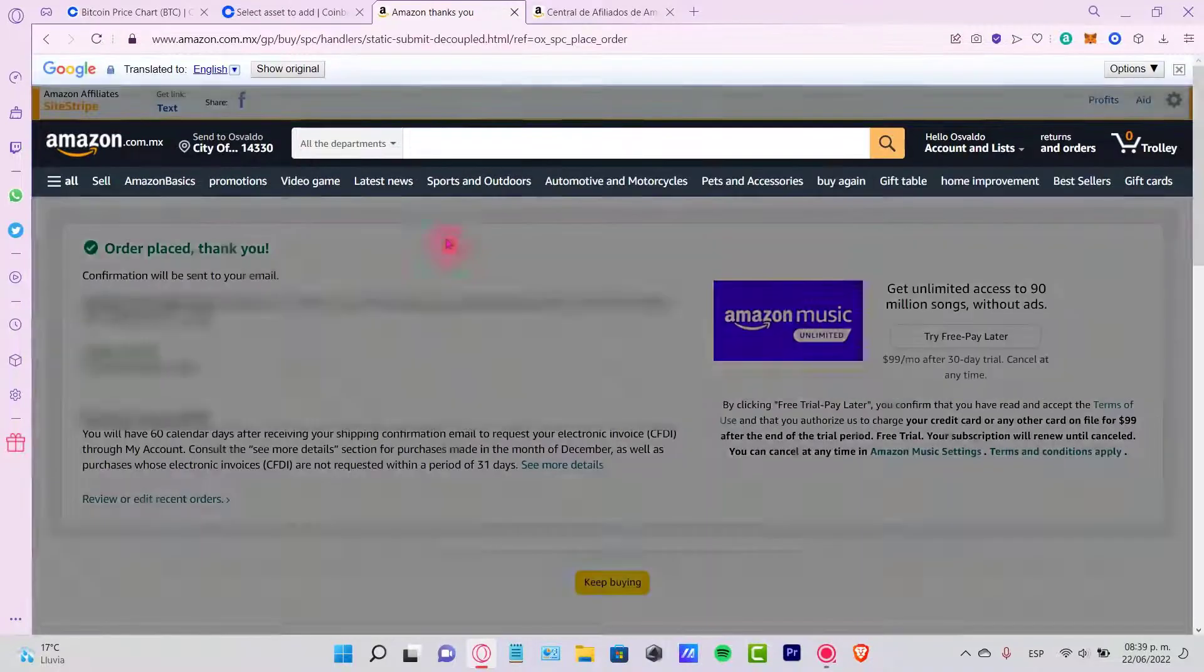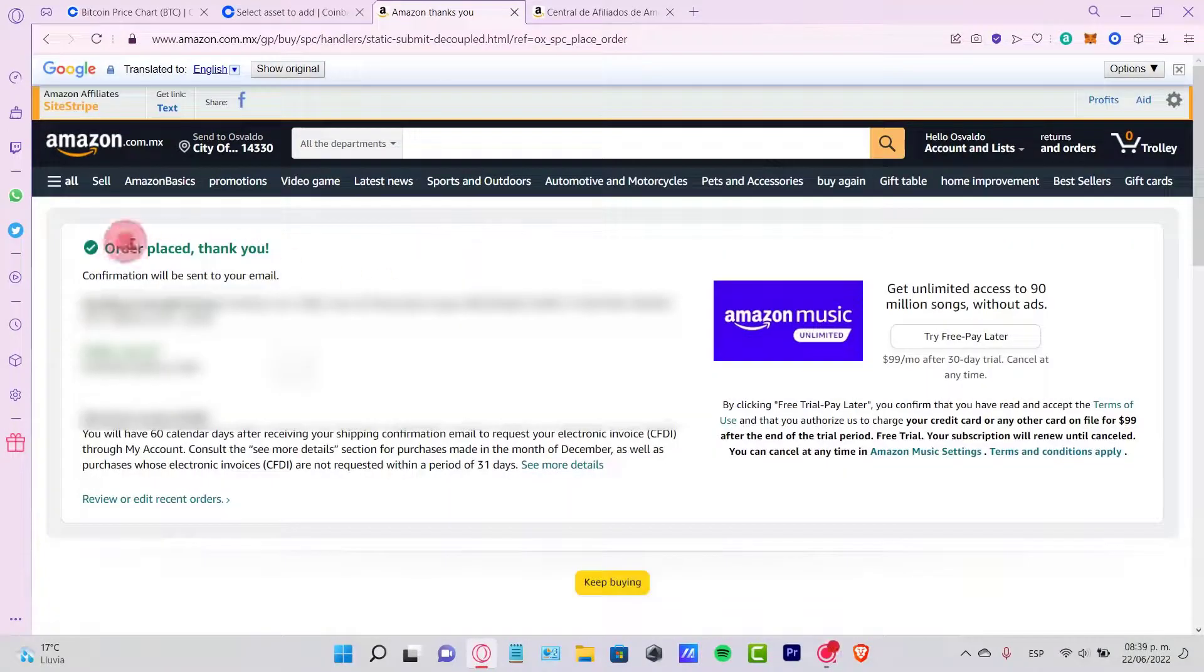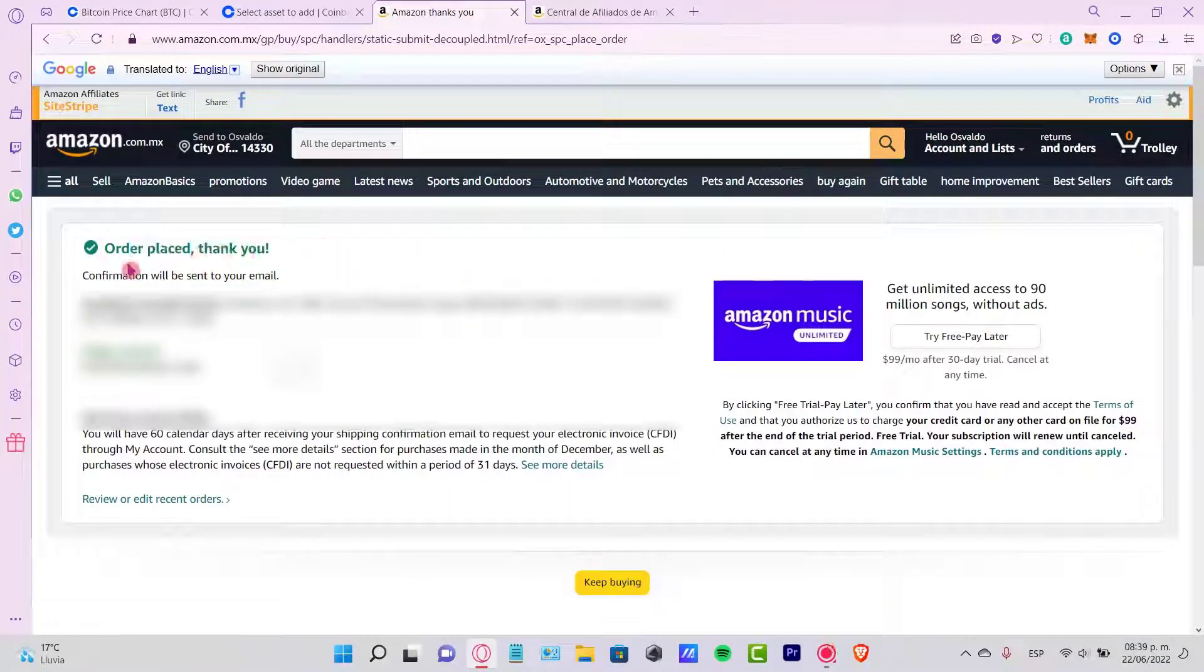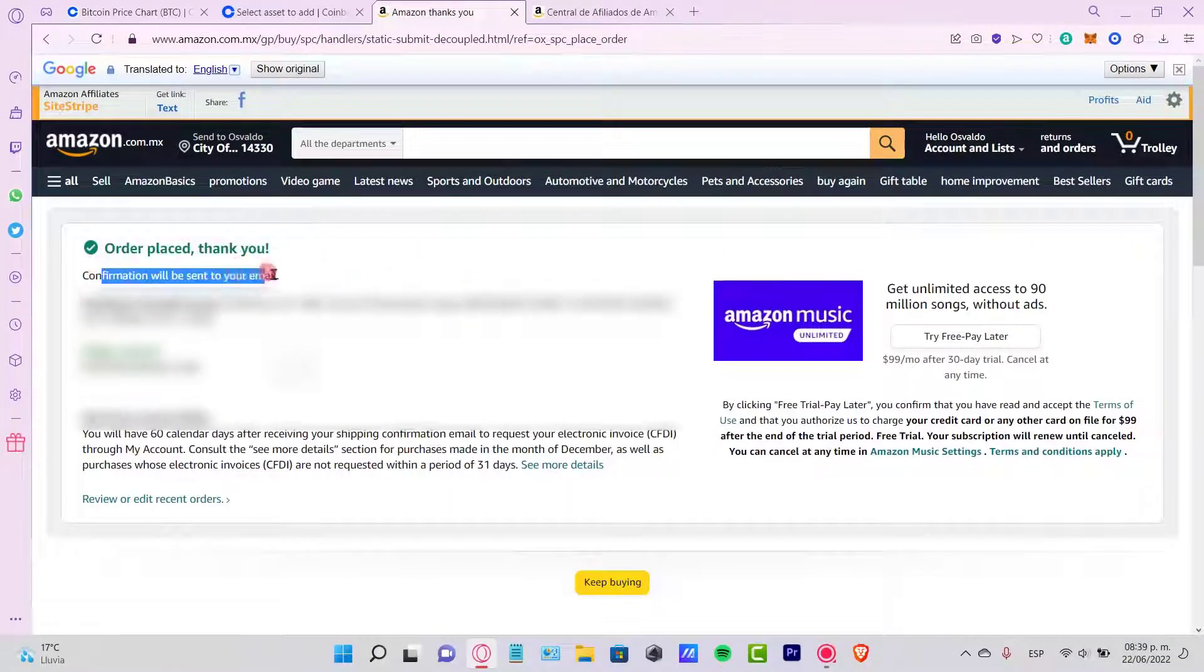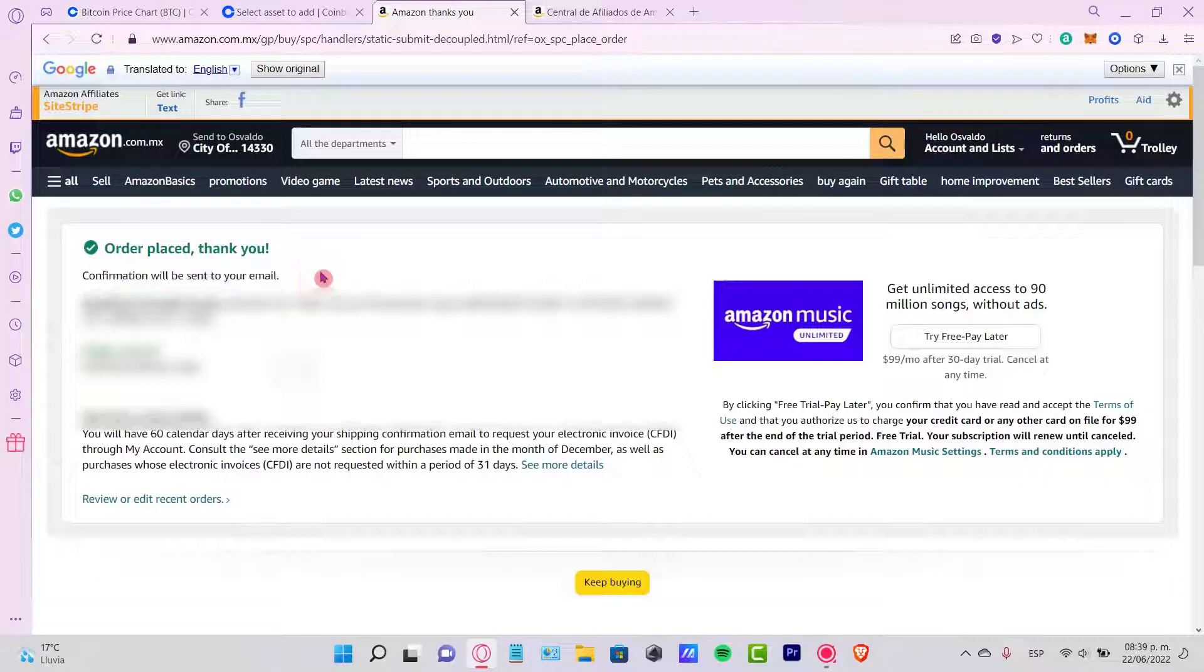so now let's say I just make an order. Here's an order, please. It says thank you, confirmation will be sent through your email.